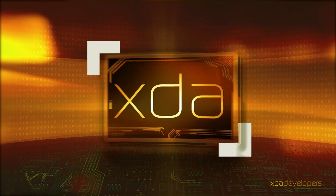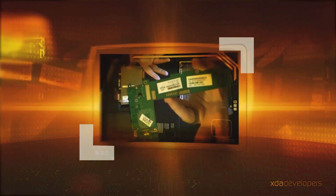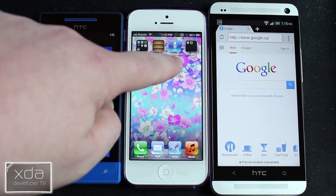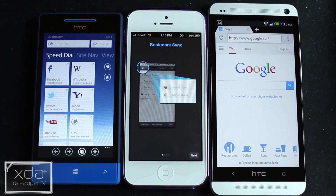Today on XDA Developer TV we do another 3-way app shootout, this time between Lightning Browser for Android, Mercury Browser for iOS, and UC Browser for Windows Phone 8. We'll go ahead and open up Lightning here on Android, Mercury here on iOS, and UC Browser on Windows Phone 8.